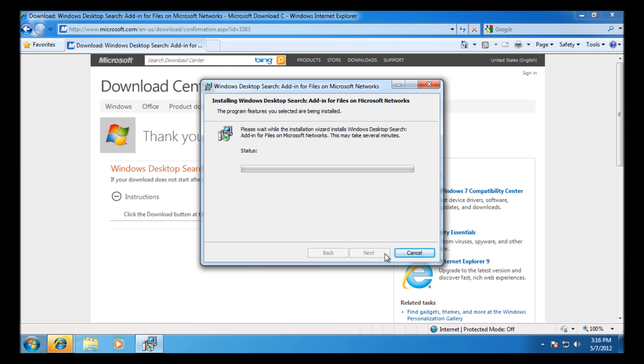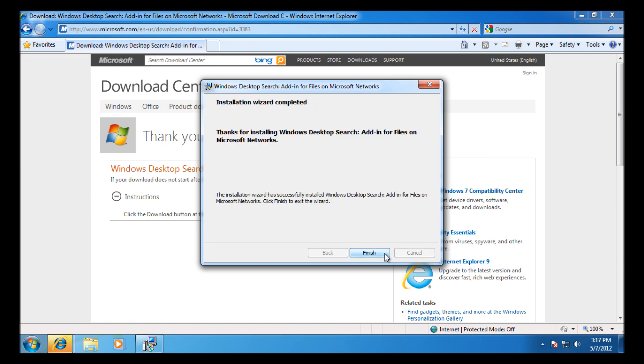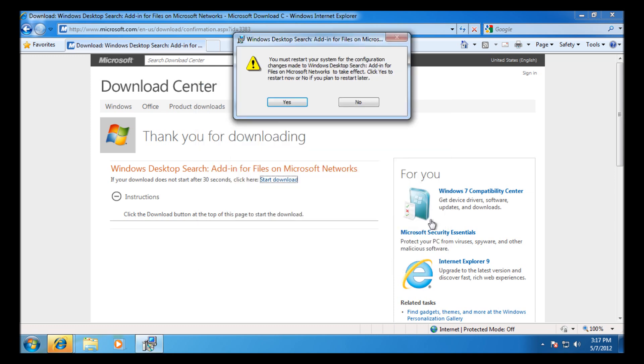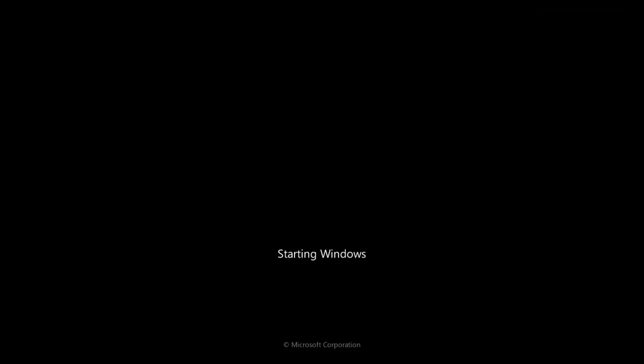Installation is pretty easy, it's just next, next, and agreeing to the license agreement. Once it's finished, you're going to ask for a reboot, so to make sure the index starts straight away, you have to press yes and reboot the PC.